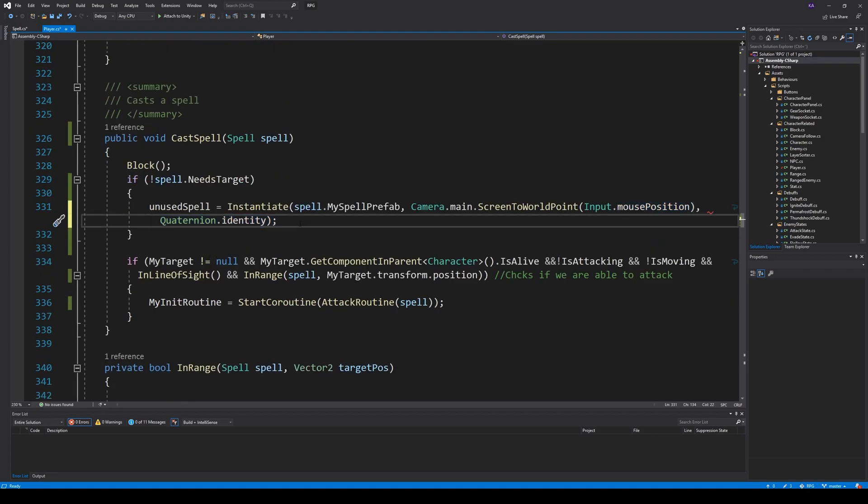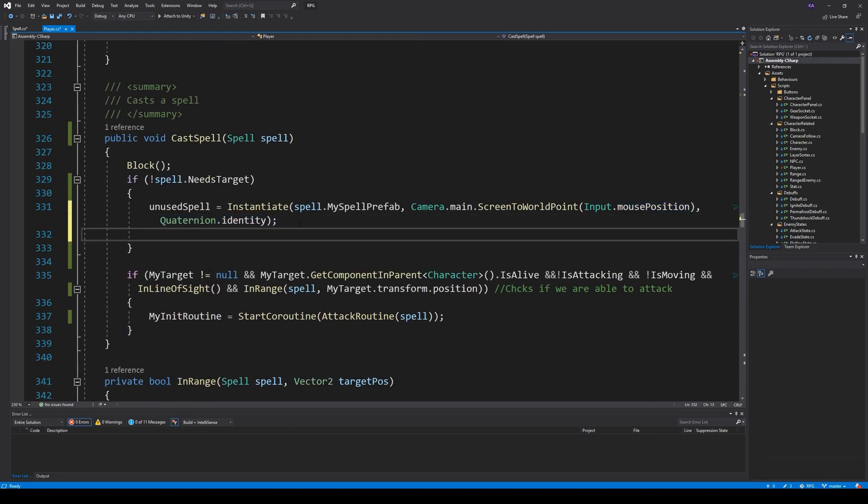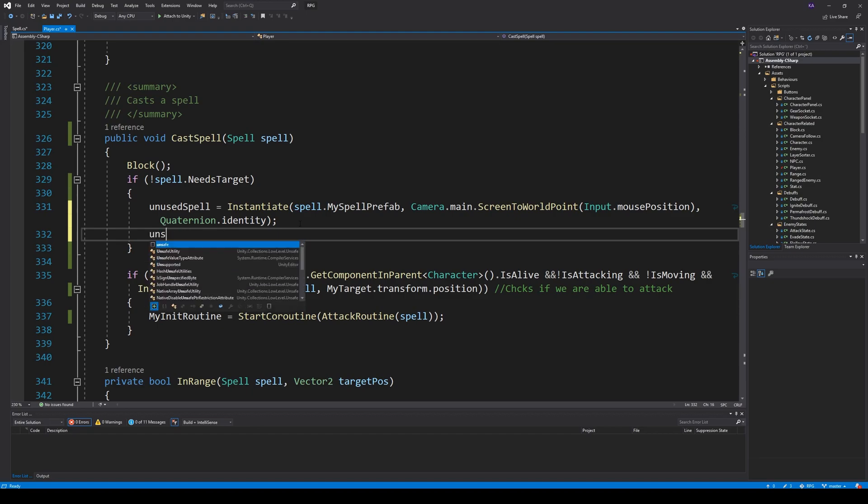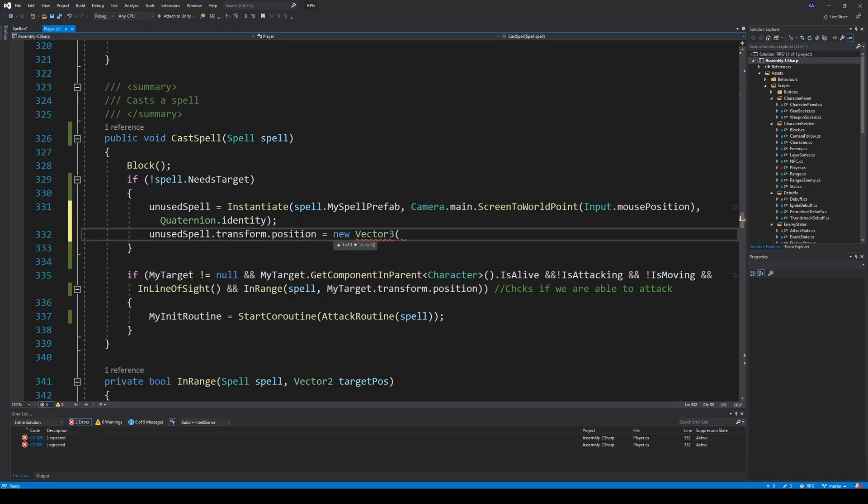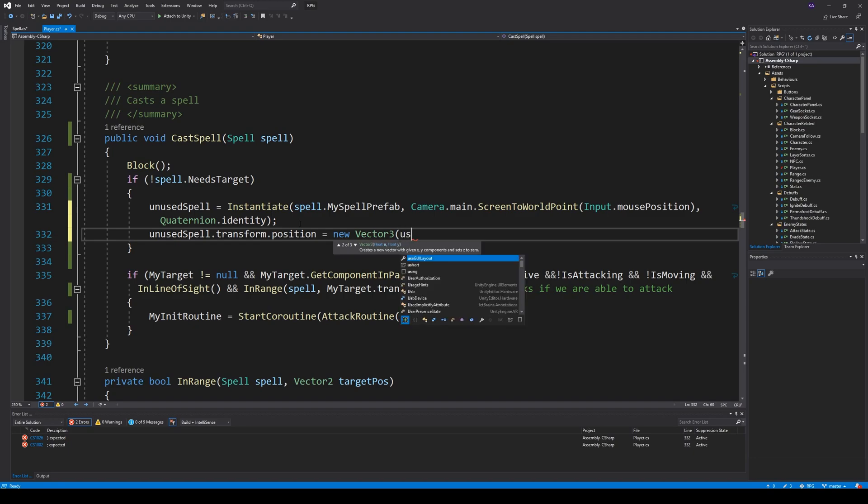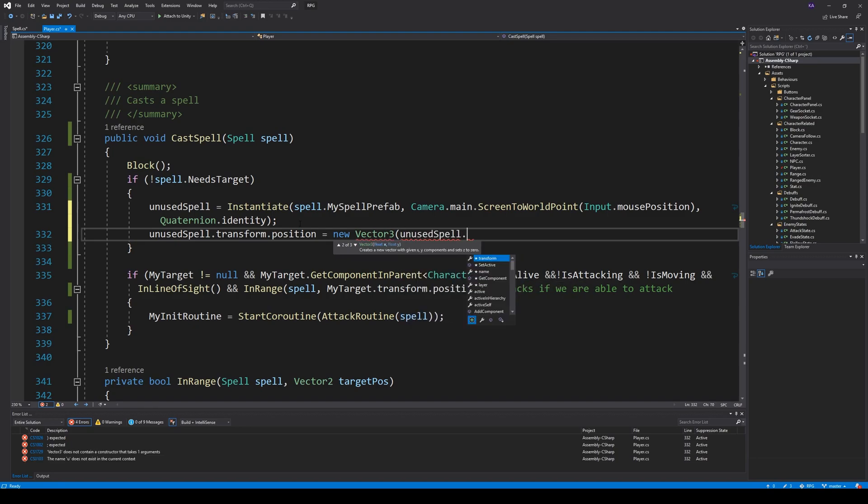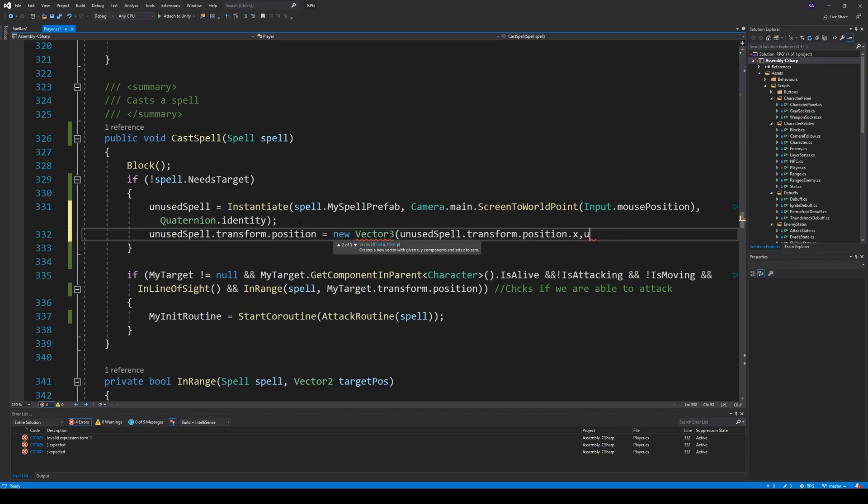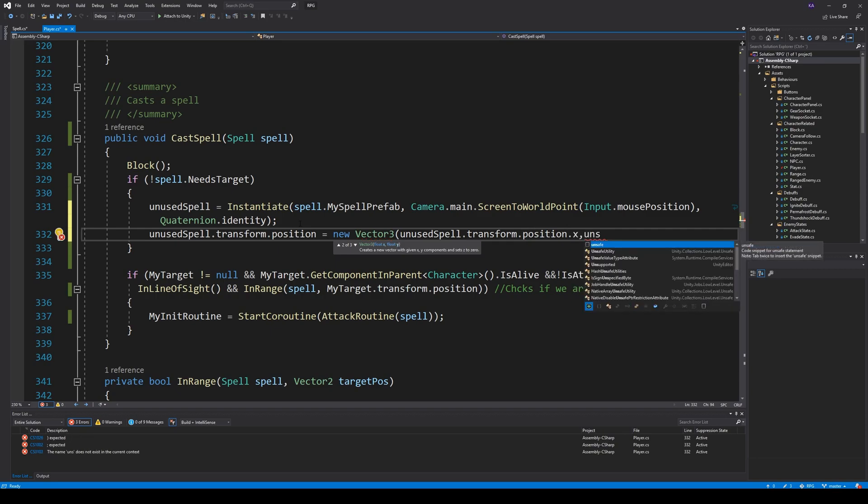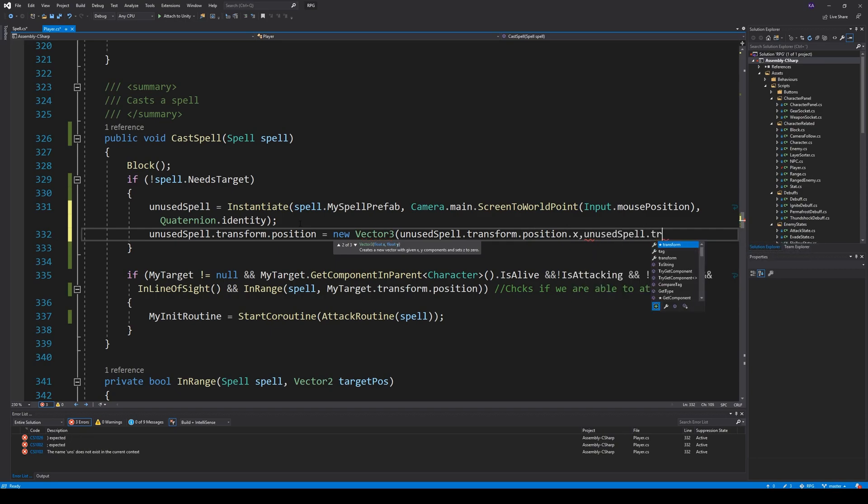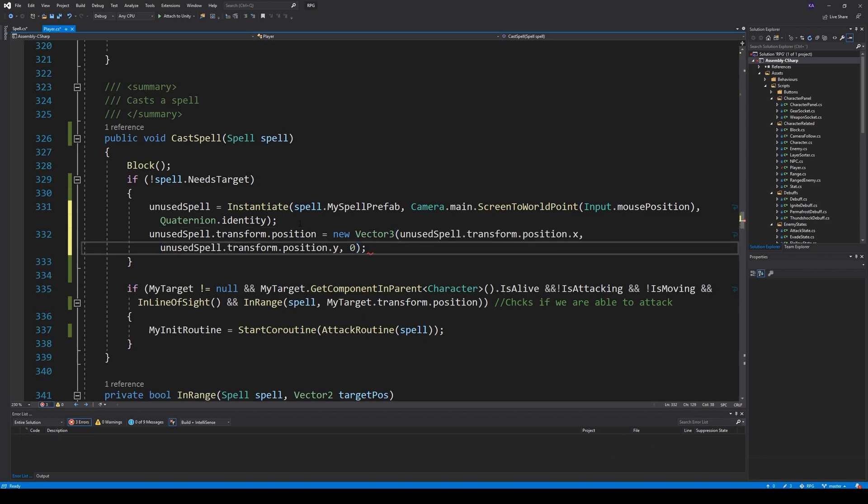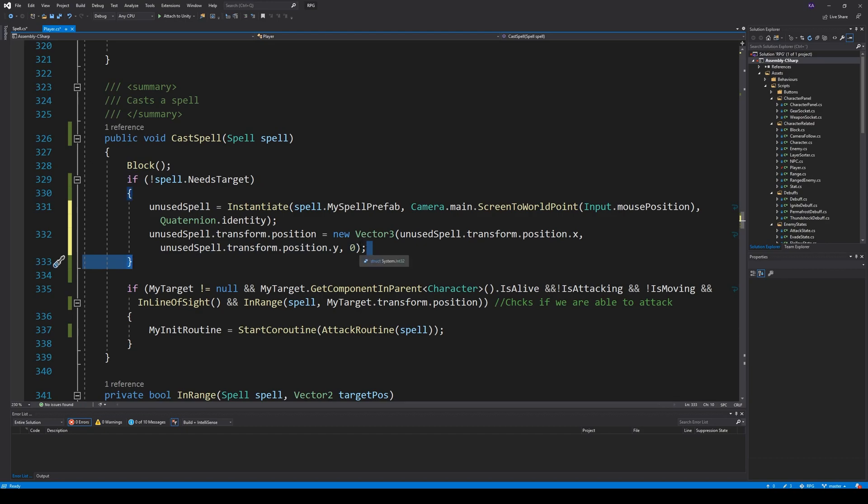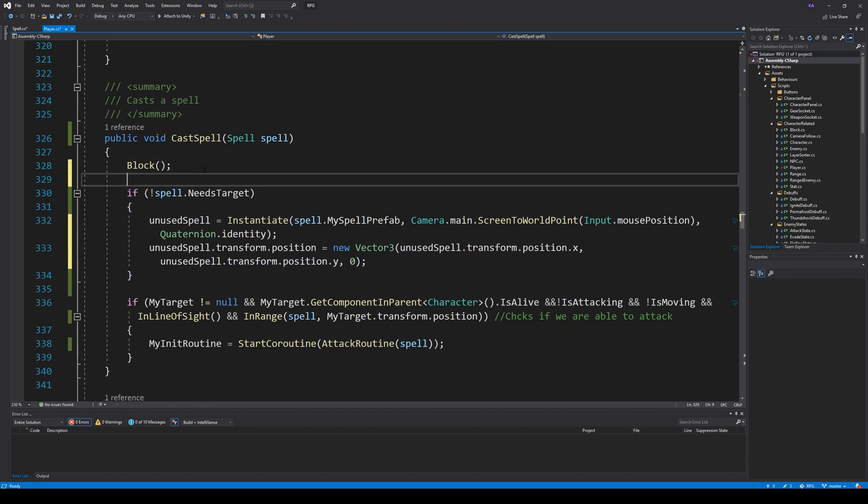When we have that, we can say unused spell transform position equals new vector three: unused spell transform position X, unused spell transform position Y, and zero. So we just need to set the Y value to zero. And that is it. So now we have the ability to instantiate that.